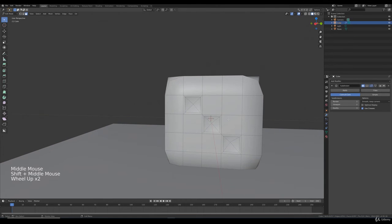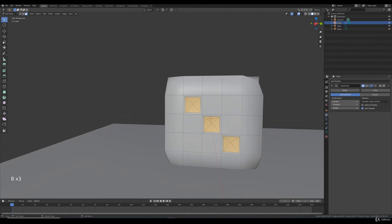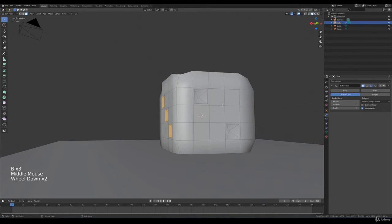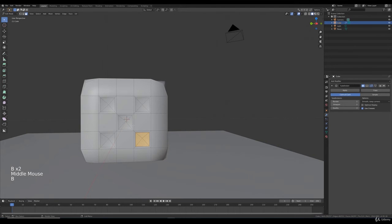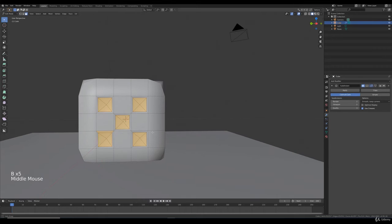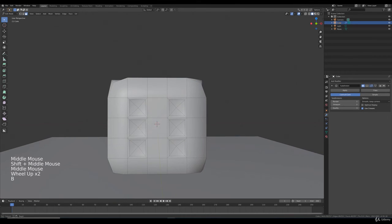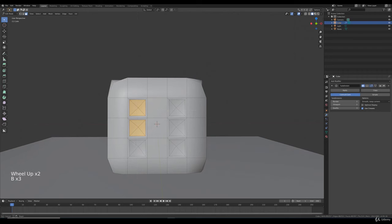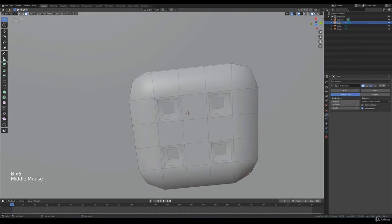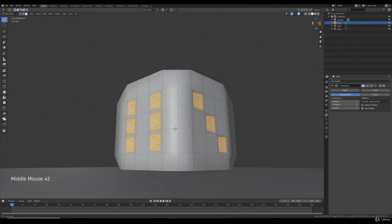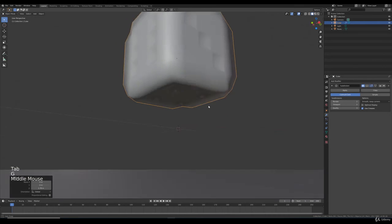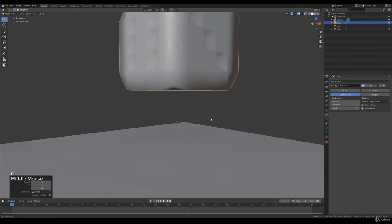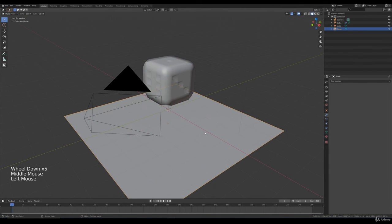What we need to do is press B and select all of these holes. Yes, we can do this pretty quickly. Don't select everything. All right, there we go.